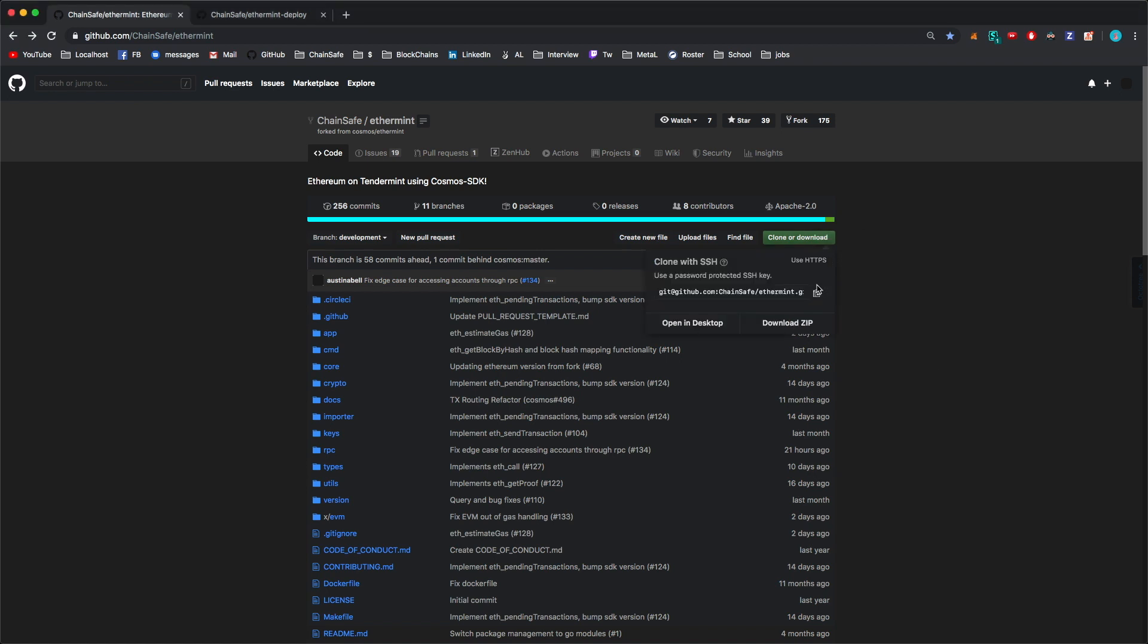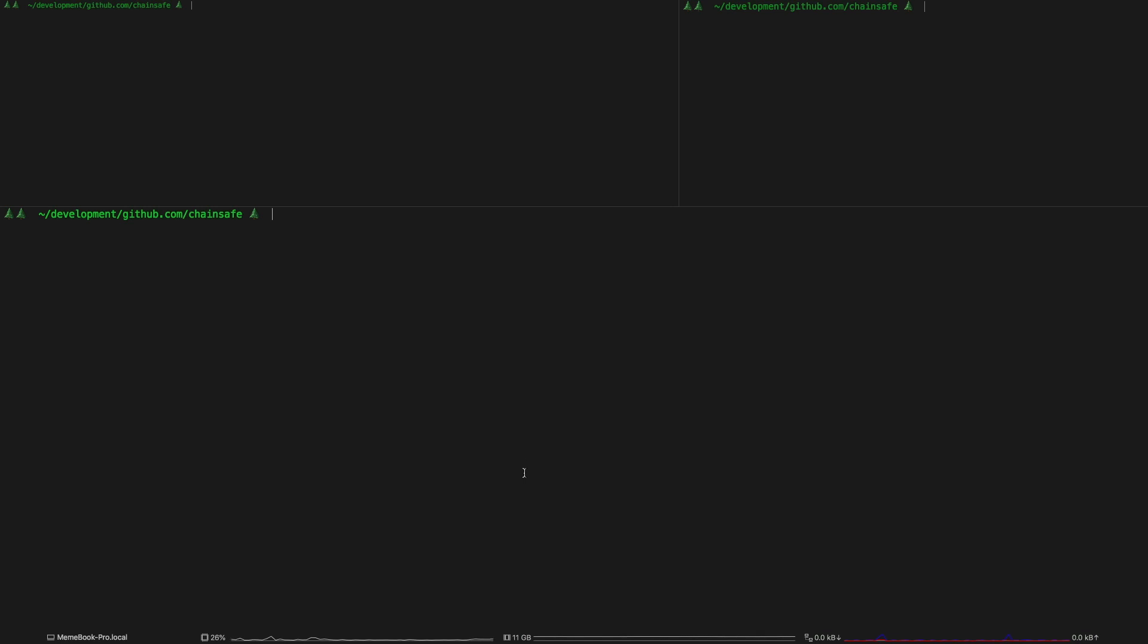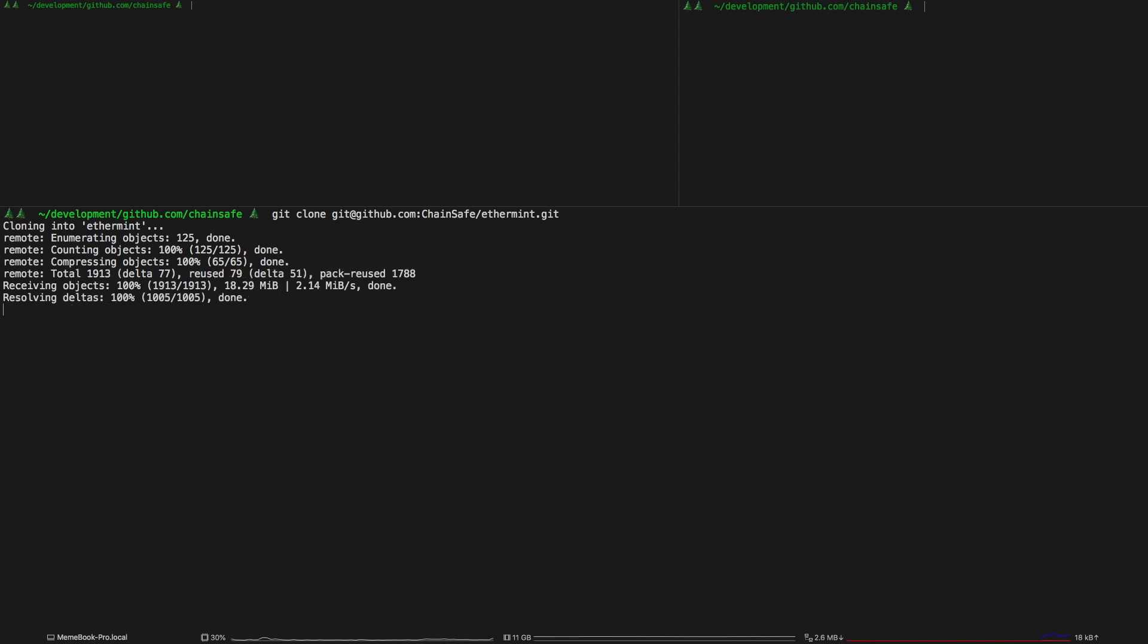First thing you want to do is clone the ChainSafe Ethermint repo and then once that's done you're just going to want to cd into it.